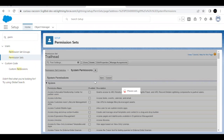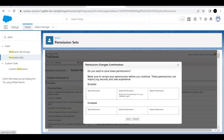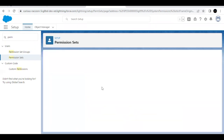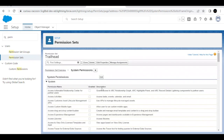It will ask for a confirmation, so click on Save again. This creates your permission set.